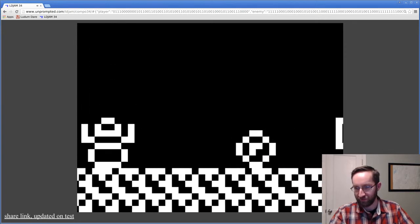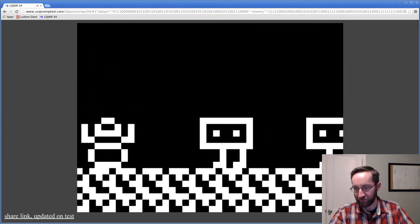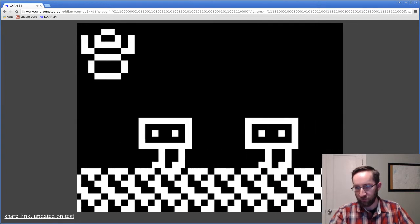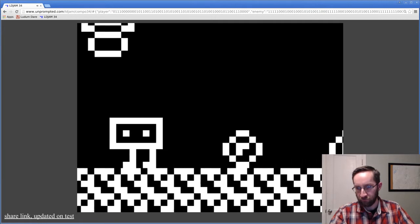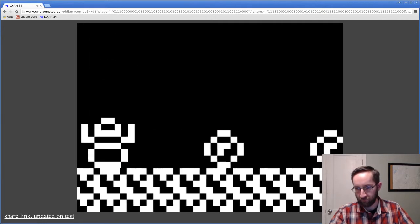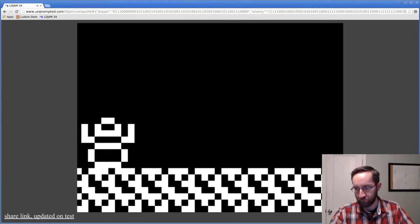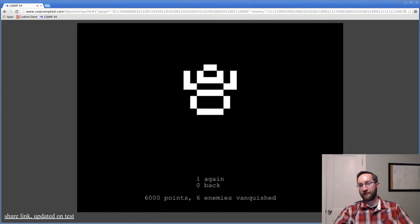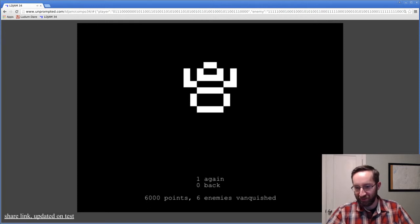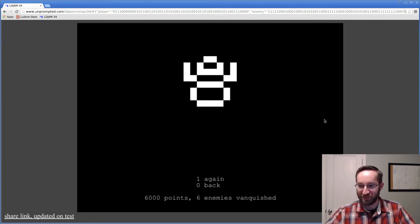What am I doing? Oh. Nailed it. 6,000 points.